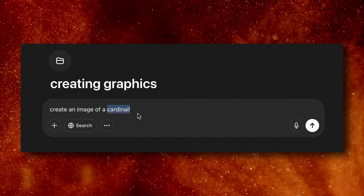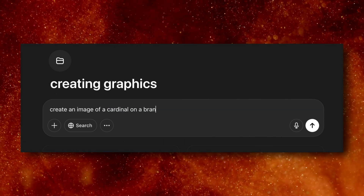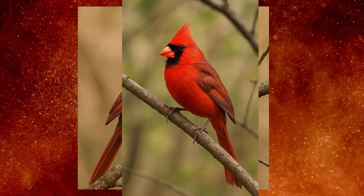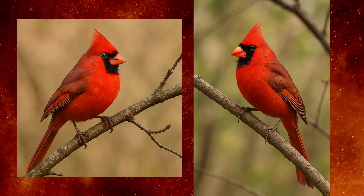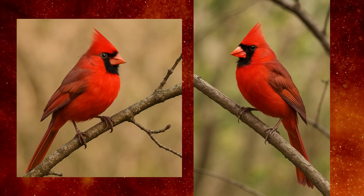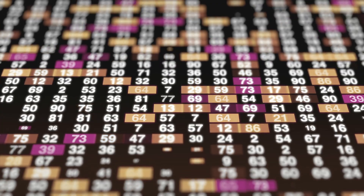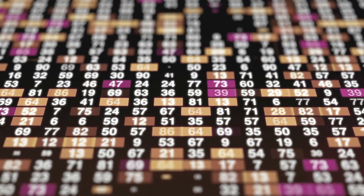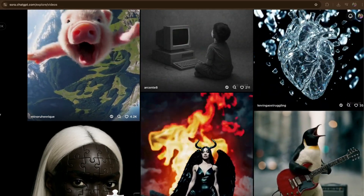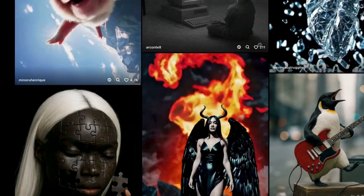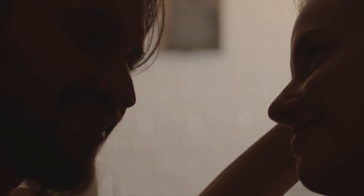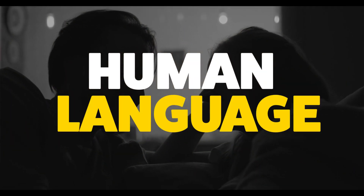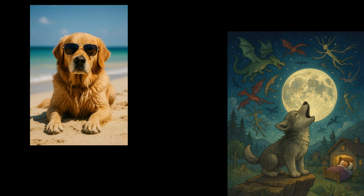Let's generate a red cardinal on a branch. How did this image generator know to show a bird? How did it know the bird was red and was on a branch? How did it even know what a branch looks like? This is a complex system that runs millions upon millions of precise matrix calculations to produce what seems like magic. To really get a good idea of how this happens, we have to first understand how AI models understand human language, to then understand how it will generate imagery.